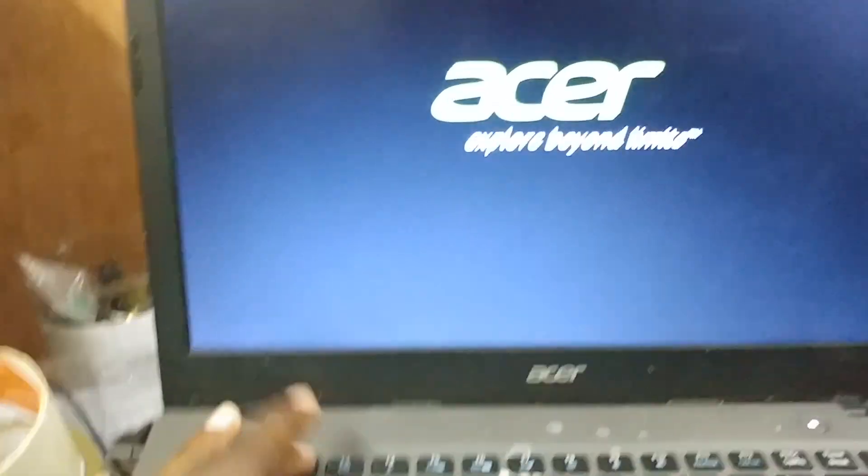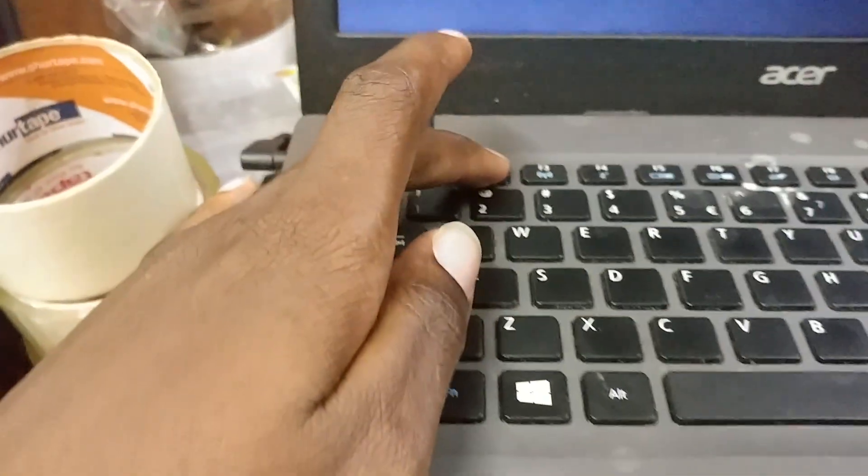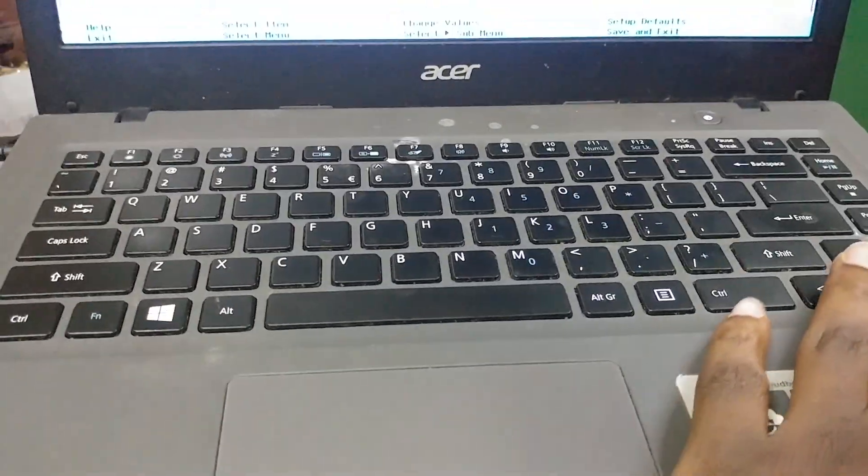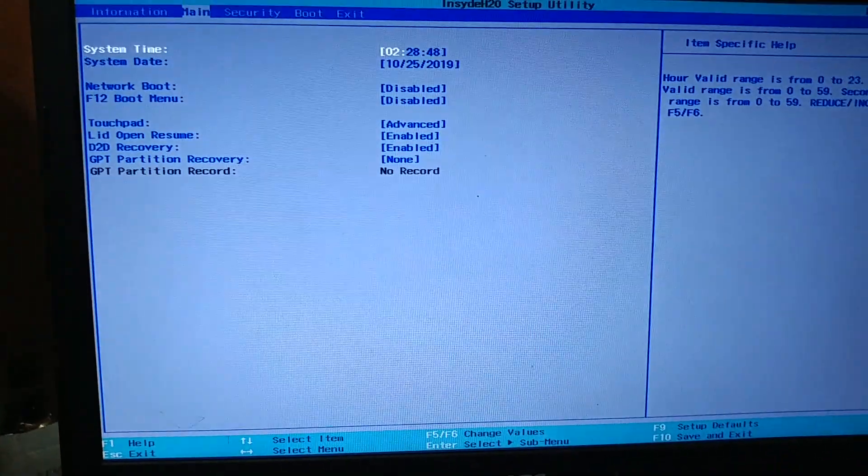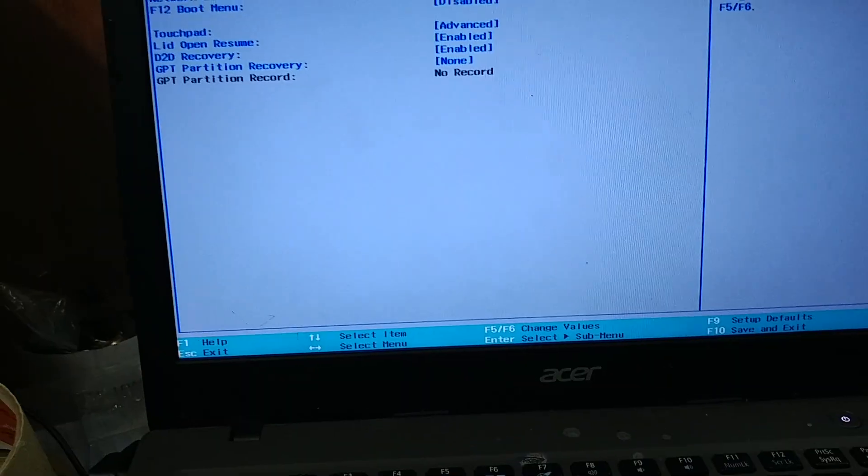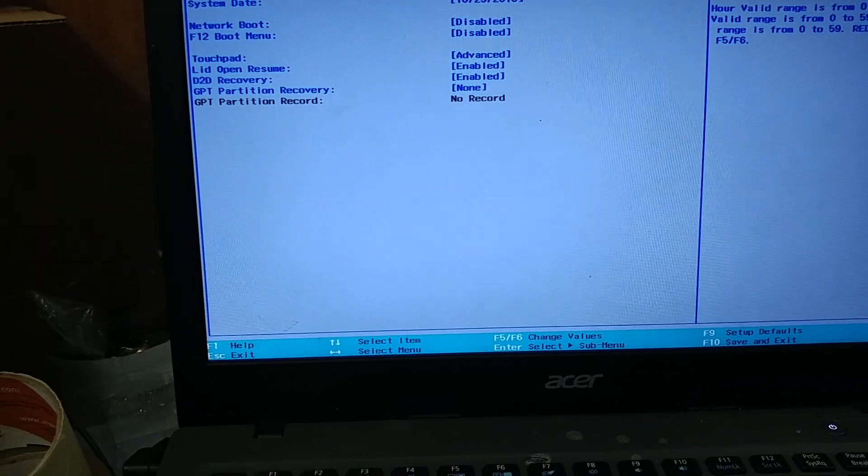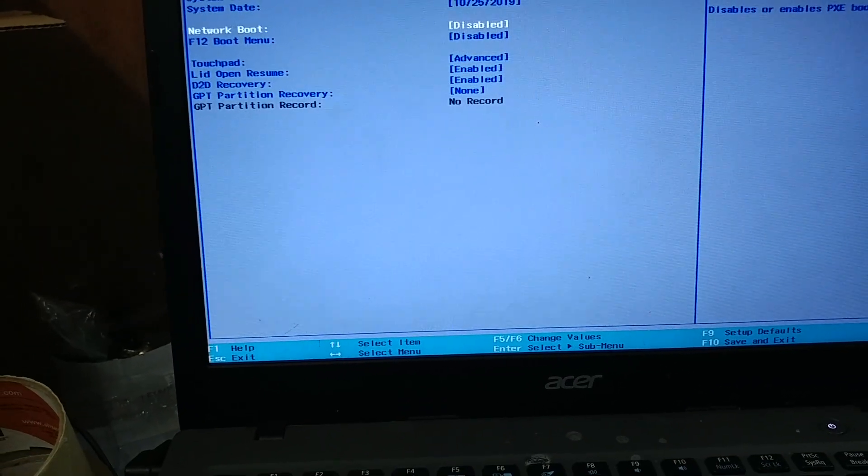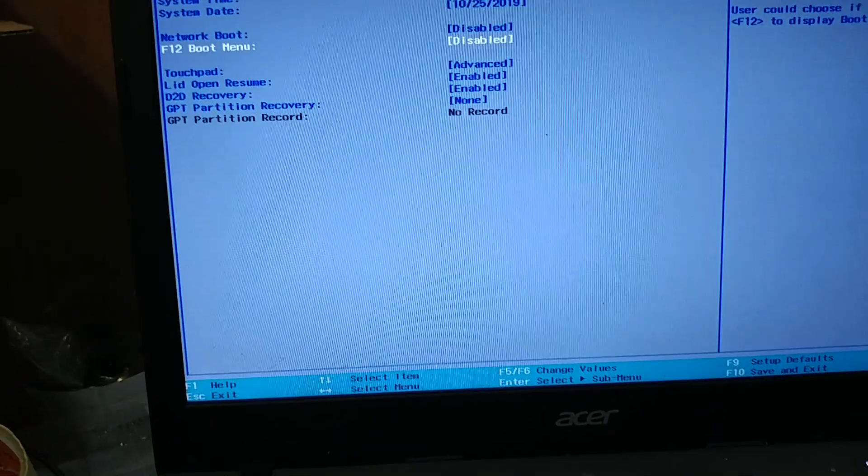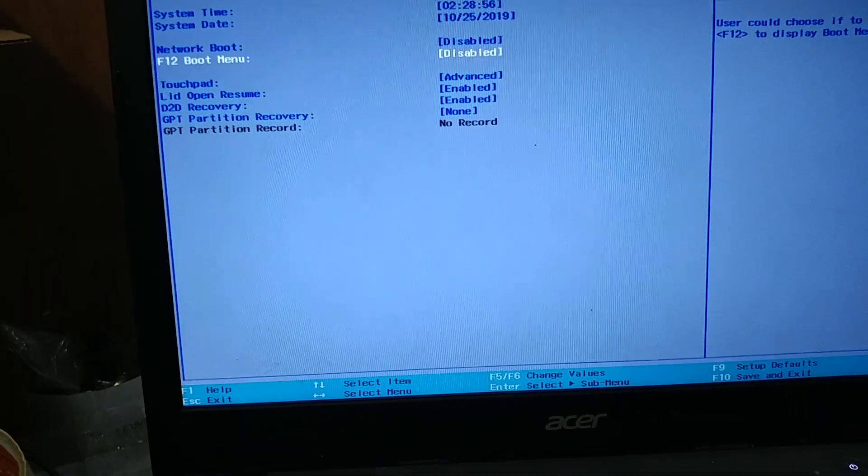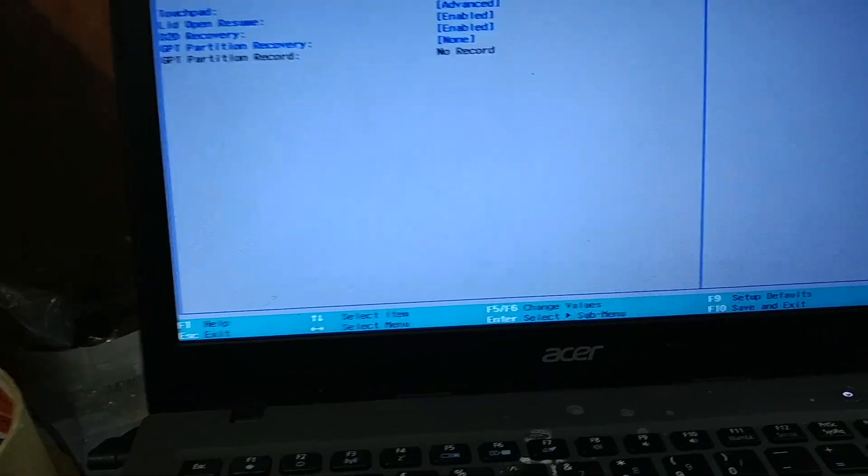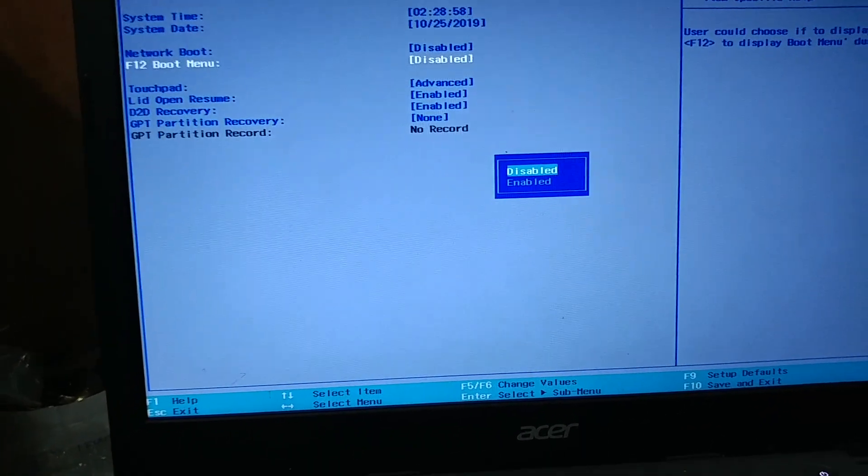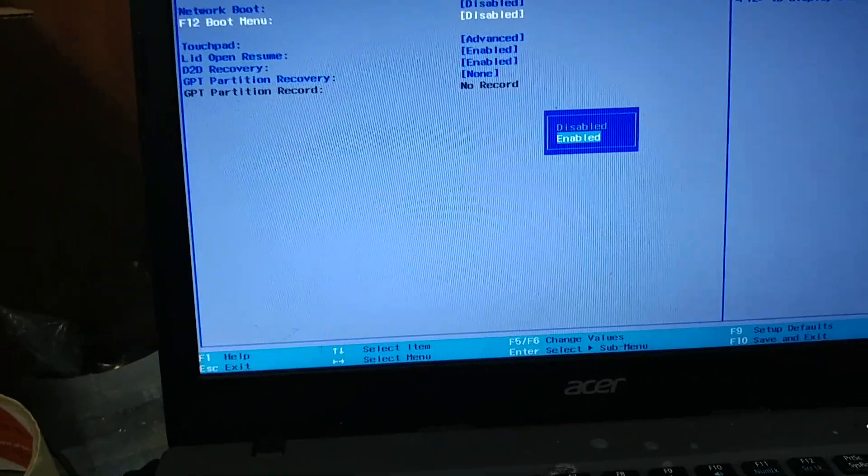We're going to try to go into the BIOS settings by pressing F2 as it's turning on. We want to press F2 continually until it comes up. When we're presented with this boot menu, we're going to go into Main, come down to F12 Boot Menu. You'll notice it's disabled and we're going to enable it.